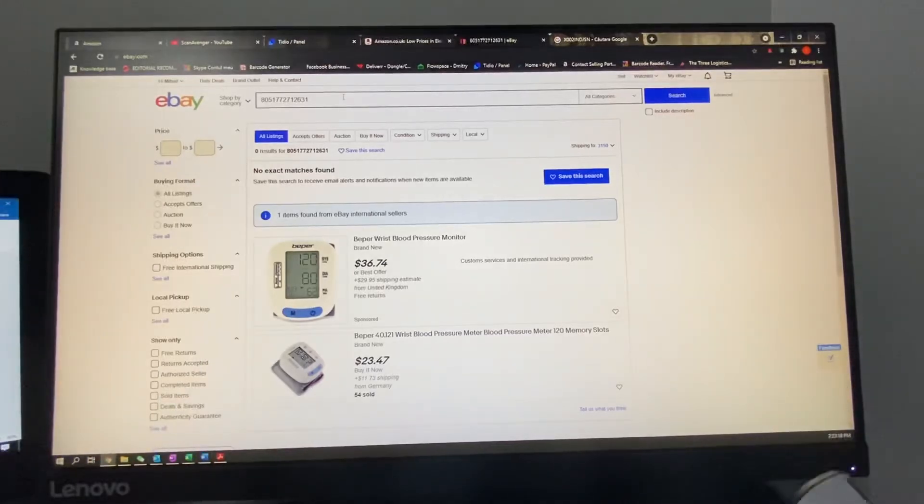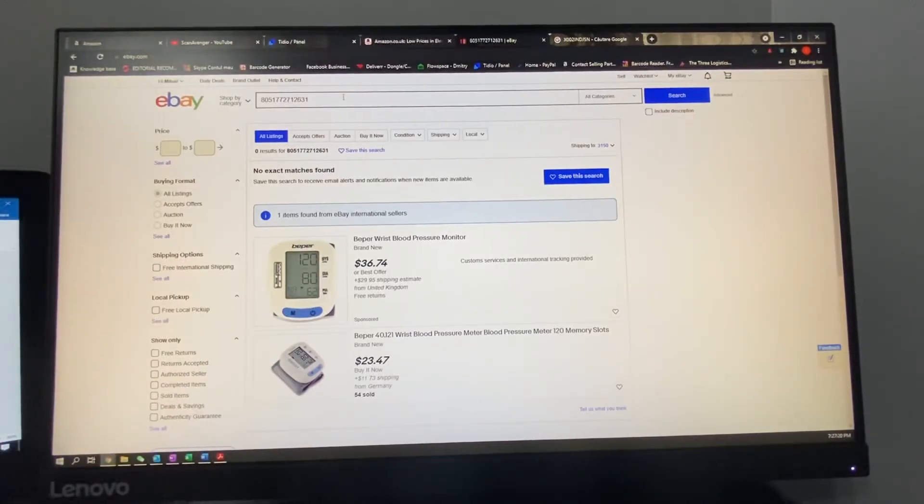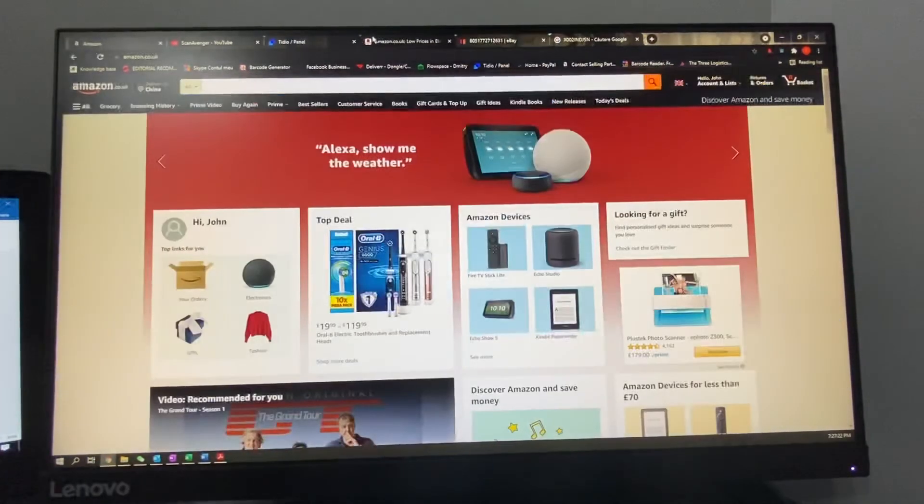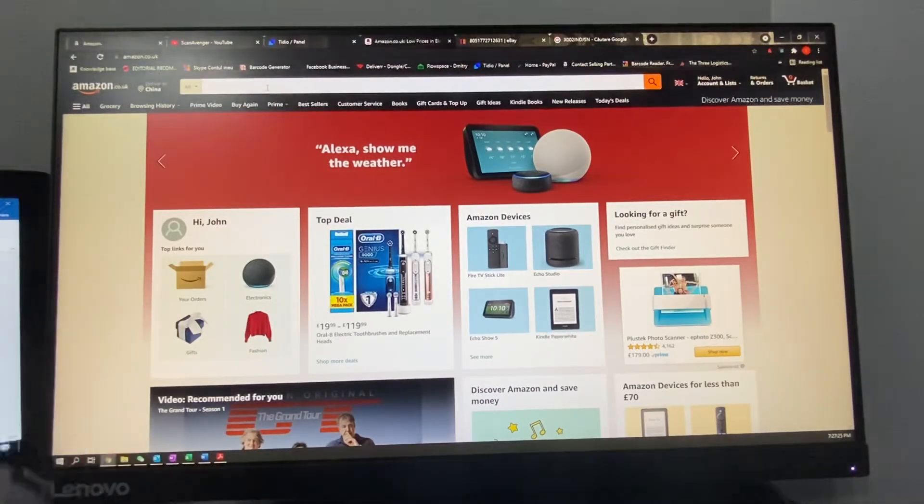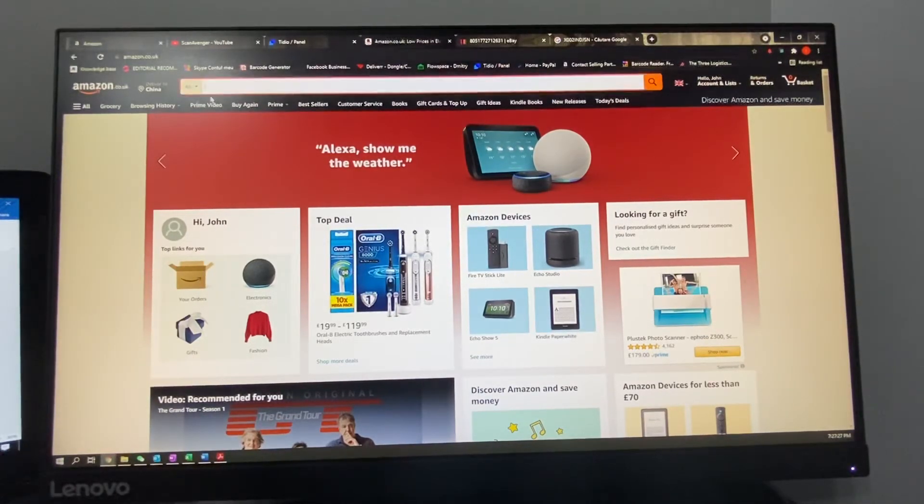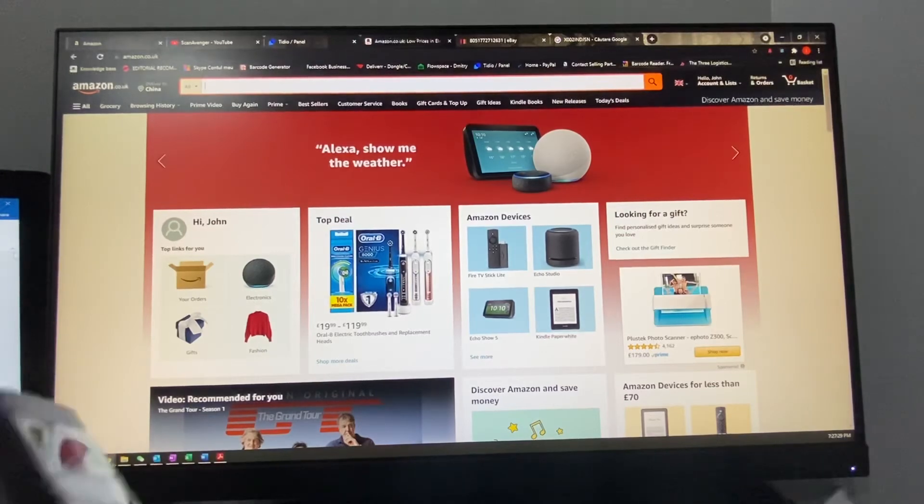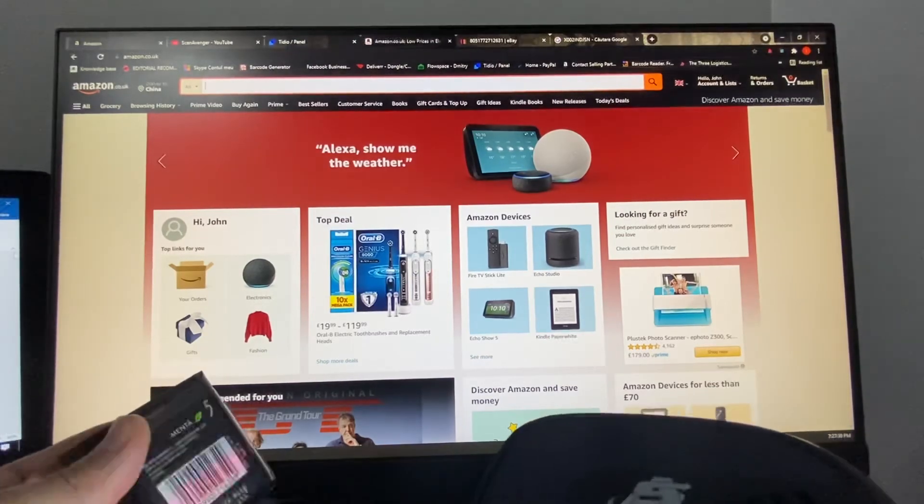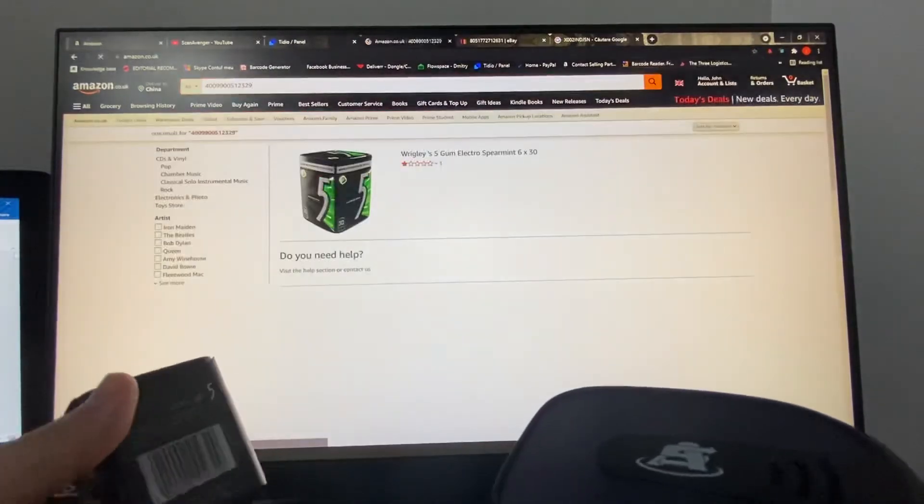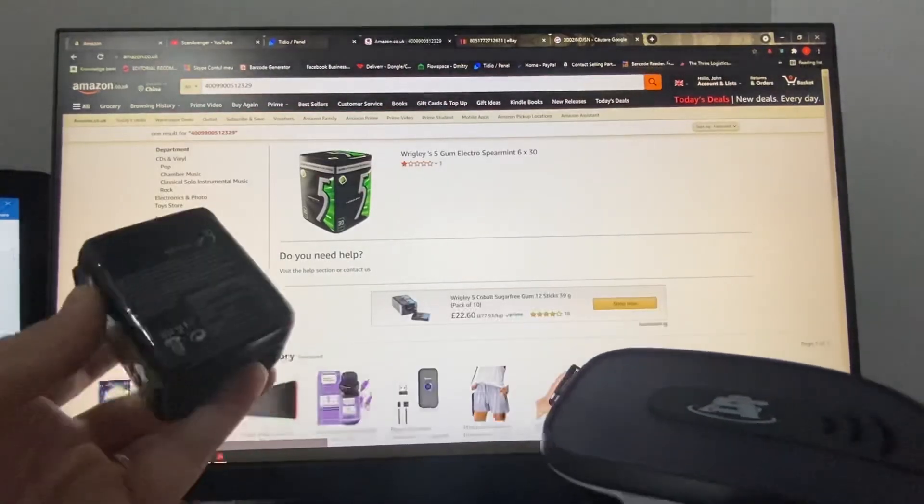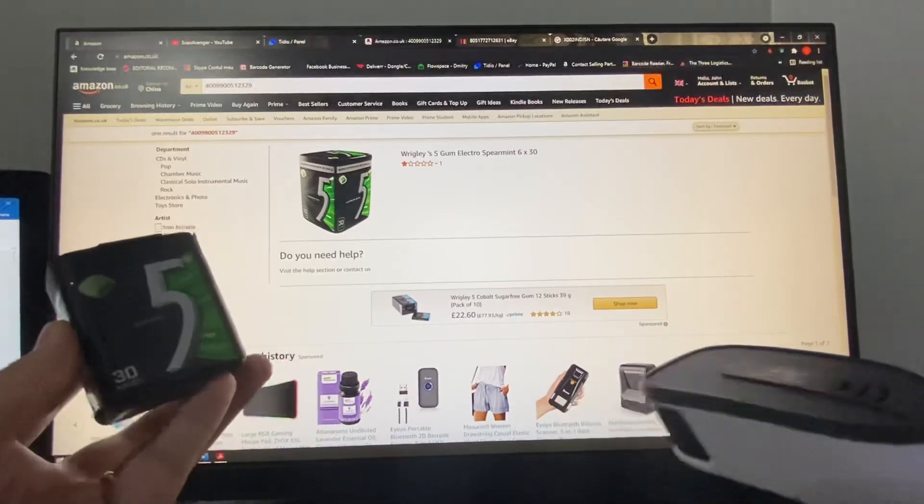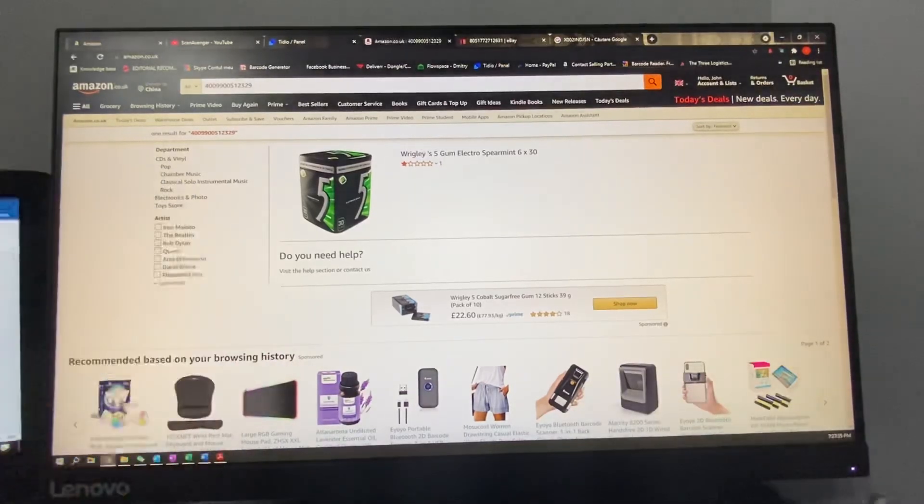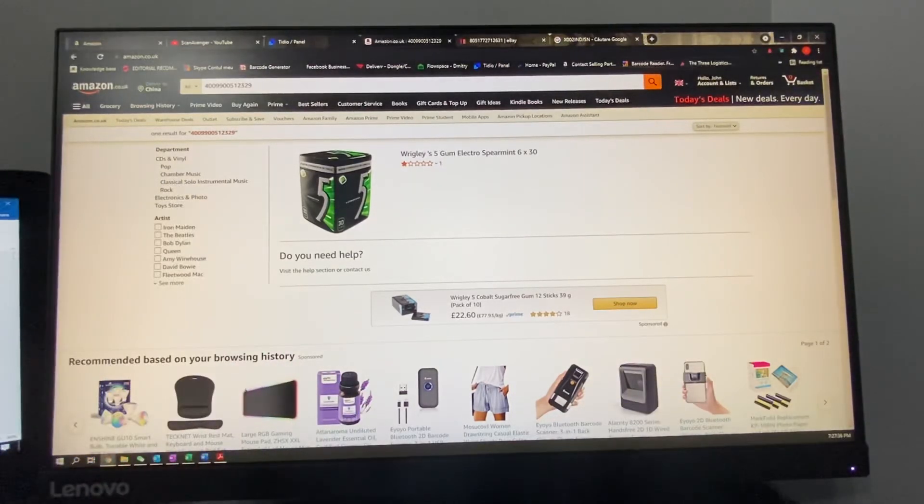And if we will also test this on Amazon, this time I'll use a different product. So I will simply have to click on the search bar, scan the barcode, and as you can see it returns the same product as the one that I just scanned.